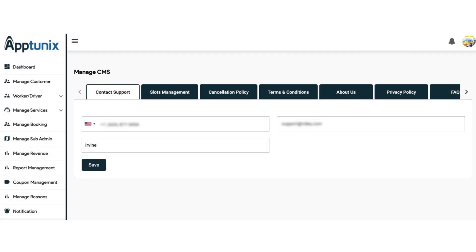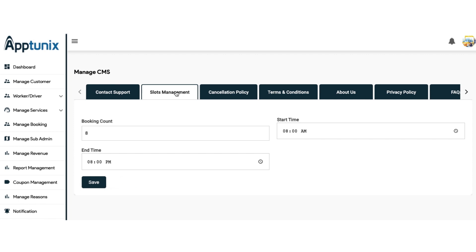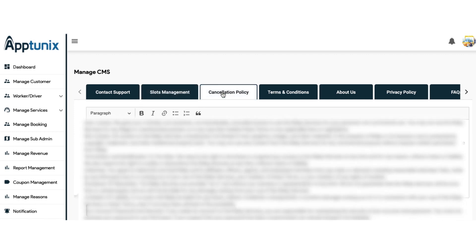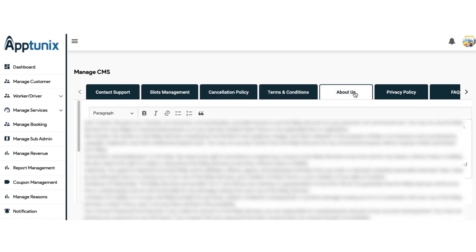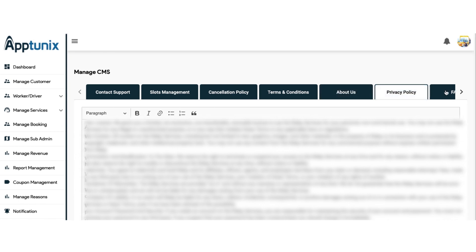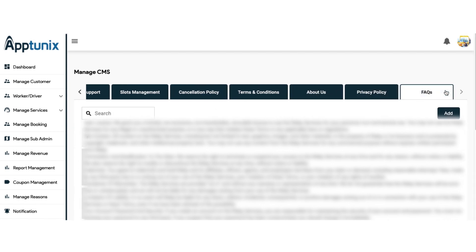Finally, we have the last section — manage CMS. From this section, you can manage the contact support details, the slots, the cancellation policy, the terms and conditions, the About Us, the privacy policy, and FAQs in a very detailed manner. You can also add new FAQs. Whatever changes you make in the admin panel will be reflected in both the customer and driver applications.